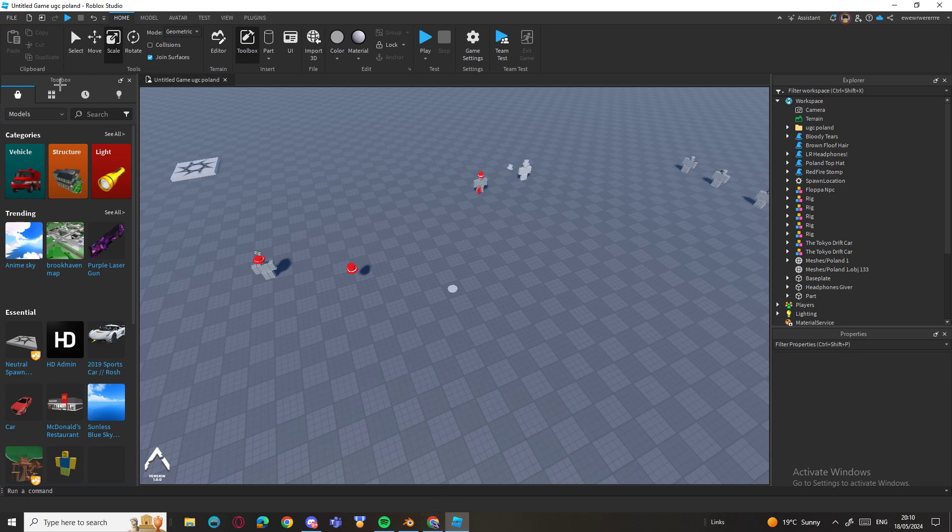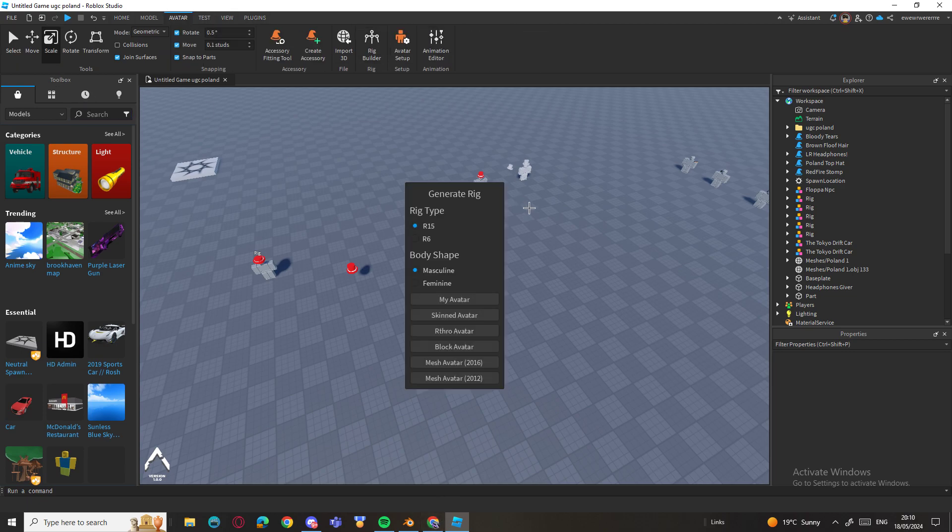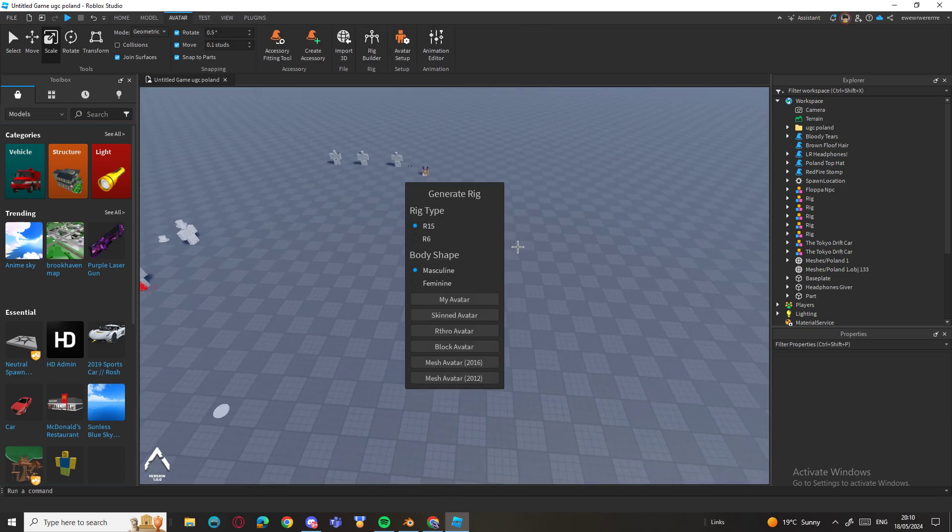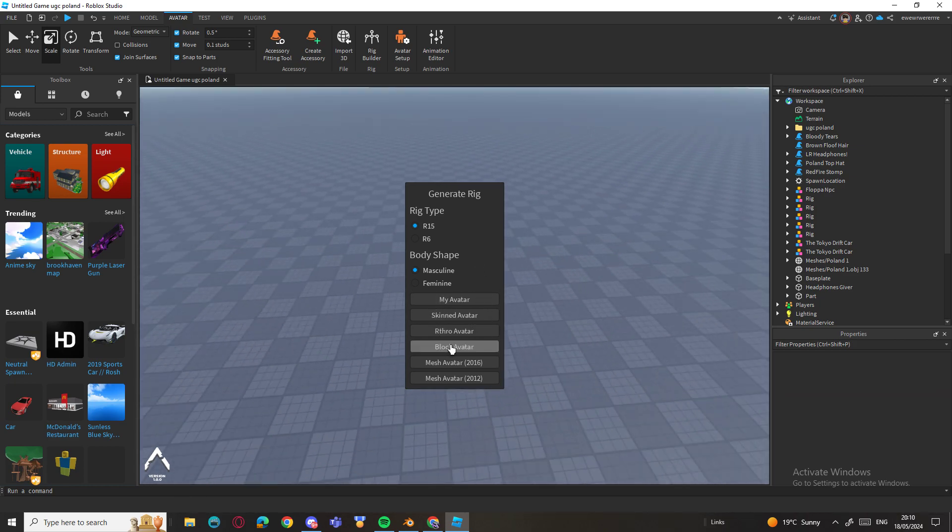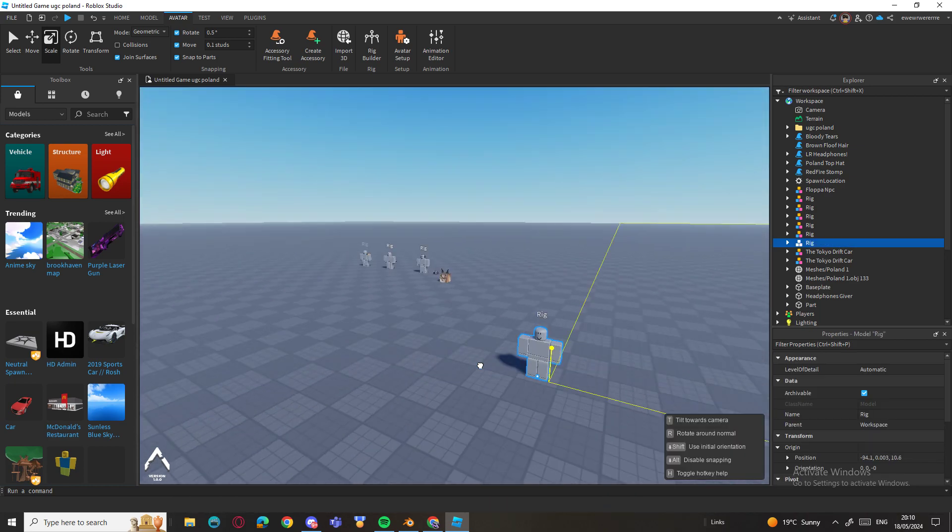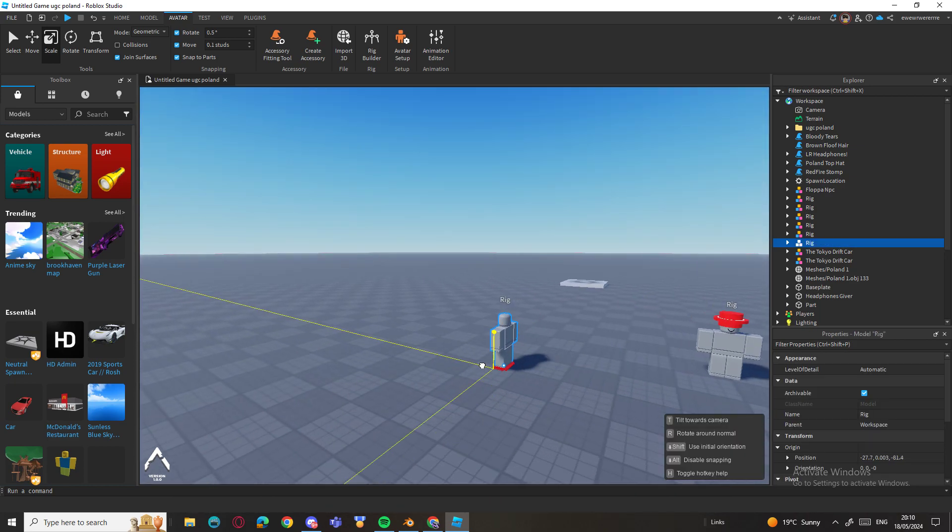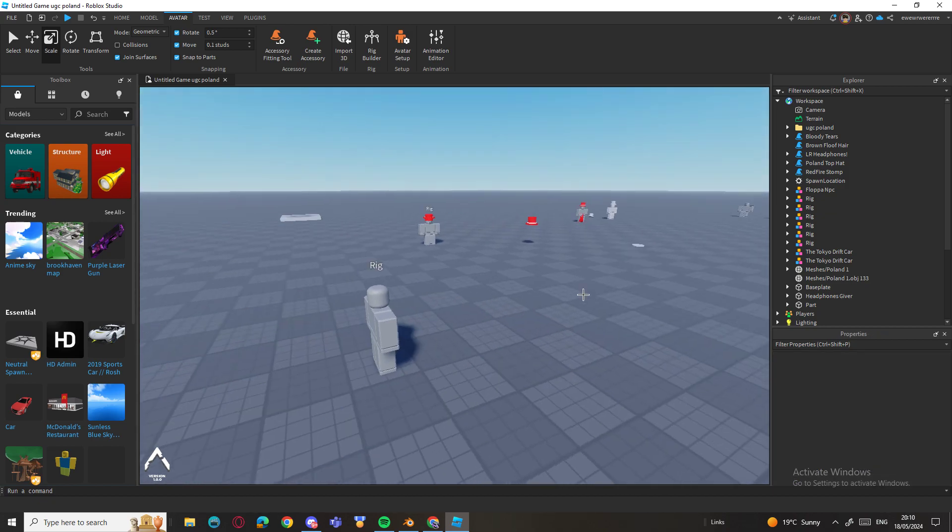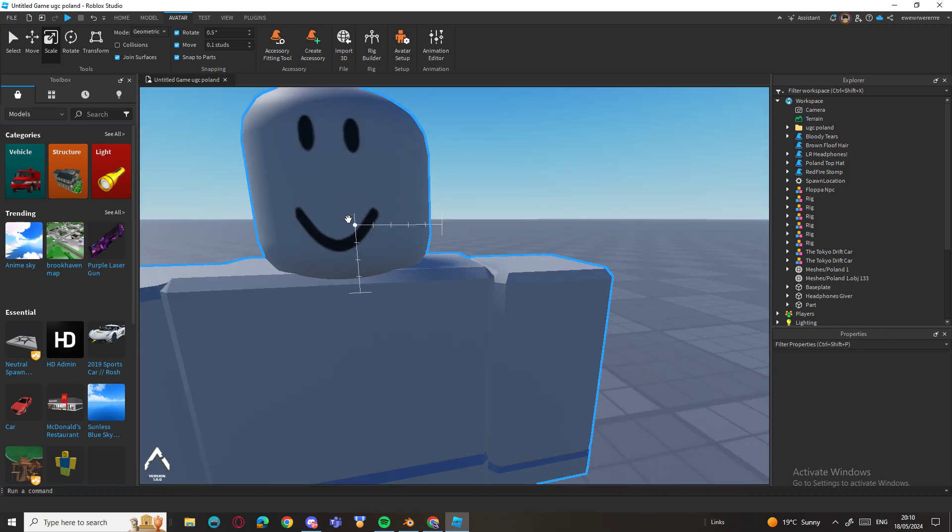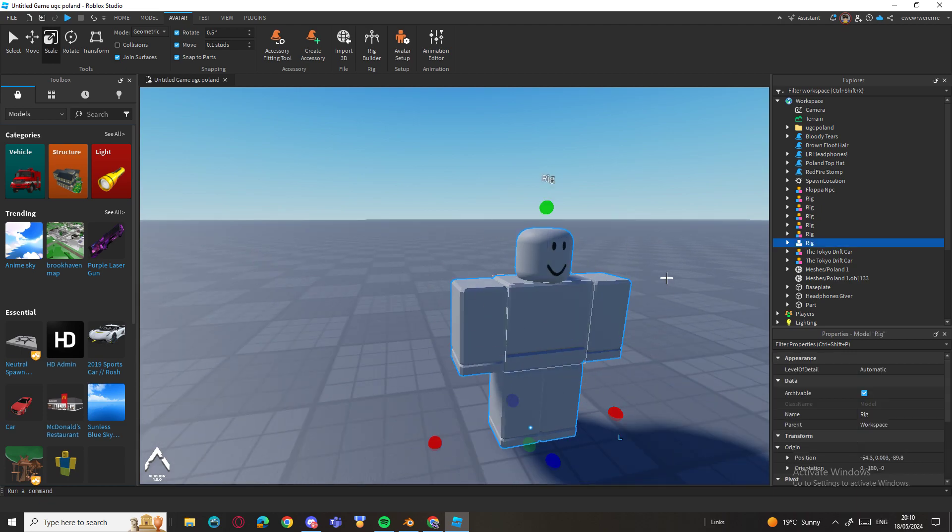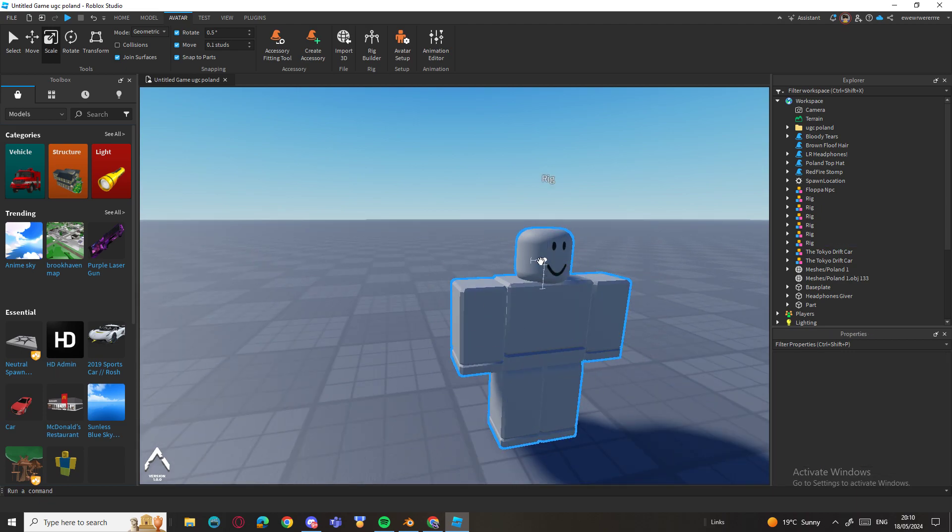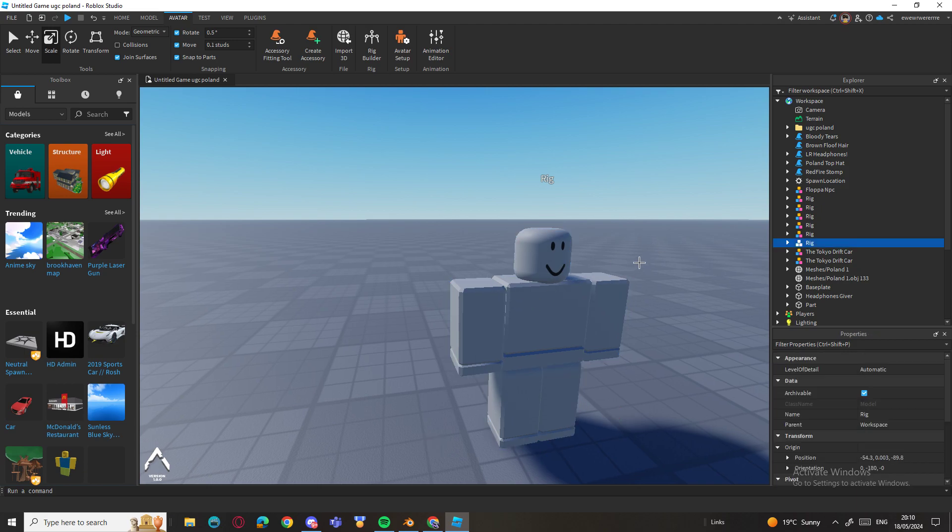Let's begin. Go to Avatar and Rig Builder and I go with the Block Avatar like that. Just place it anywhere you want. I'm going to go like slowly as I can. Now all we have to do is select the rig.